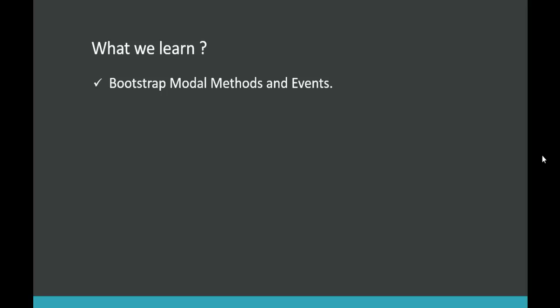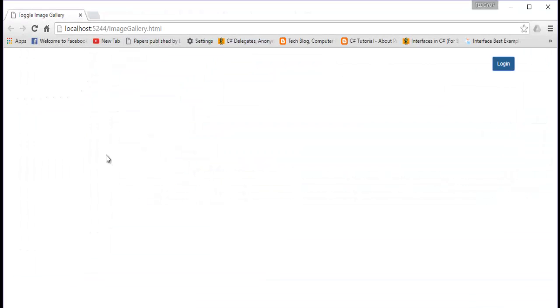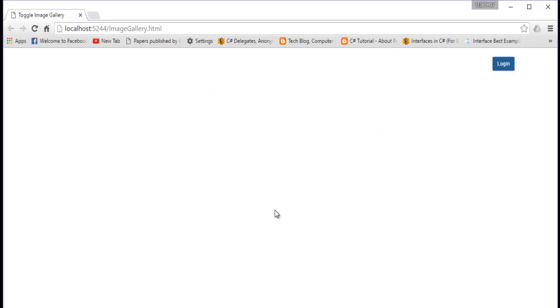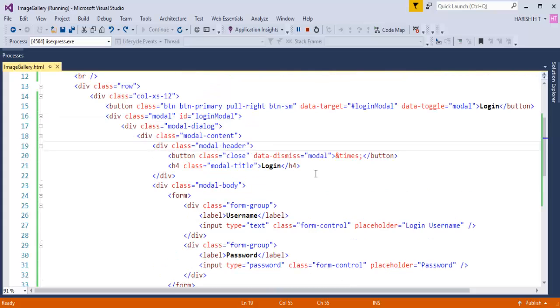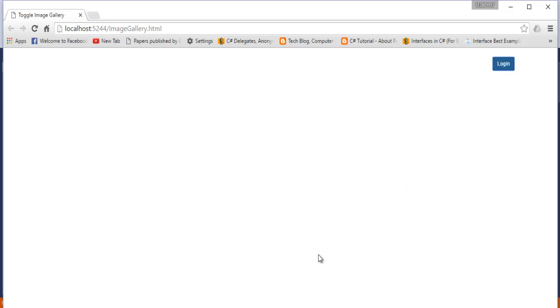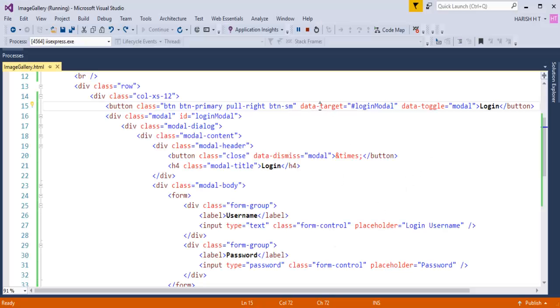In the last session we learned how to build a Bootstrap modal. Here is a demo: when I click on this Login button I get a modal window with a login form, and when I click the Close button the modal window disappears. We achieved this functionality using the data attributes — data-target and data-toggle — which are responsible for opening the modal window.